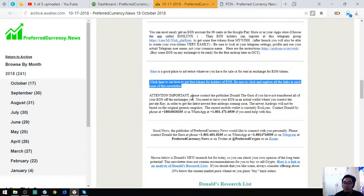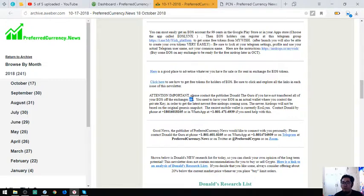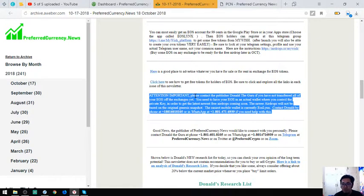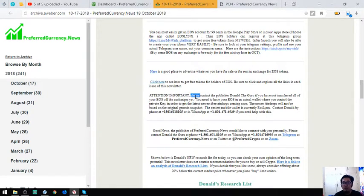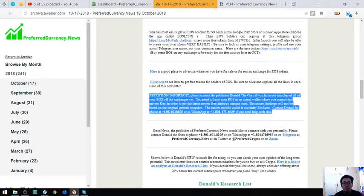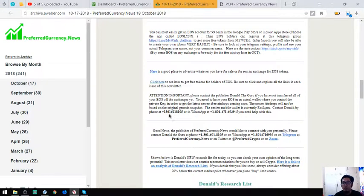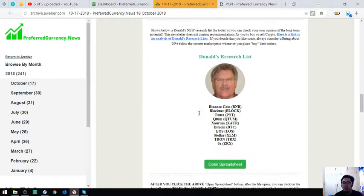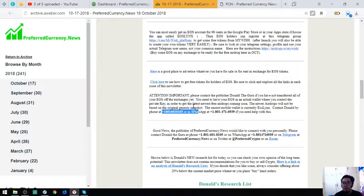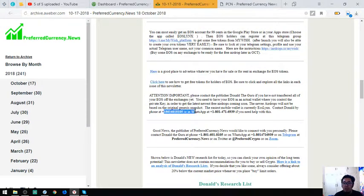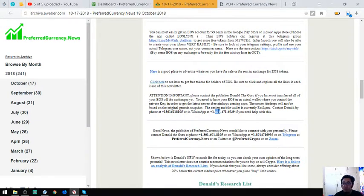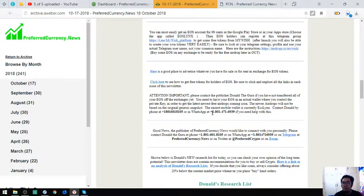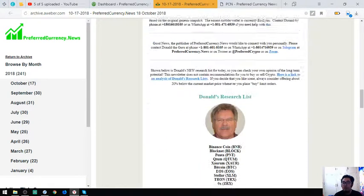And of course if you still have not yet transferred all of your EOS off the exchanges and you have problems doing that, you can contact their publisher. It's Donald the Guru, so that he can help you personally with it. His phone number is here and his WhatsApp number is here also.